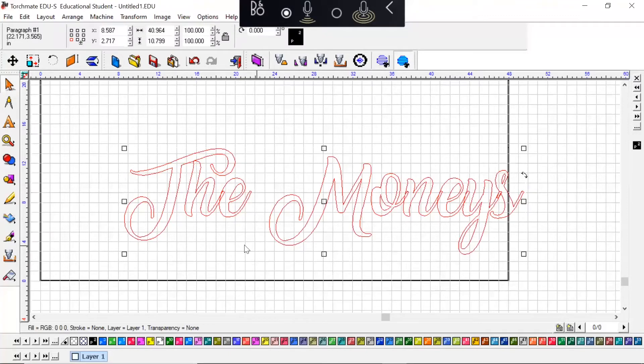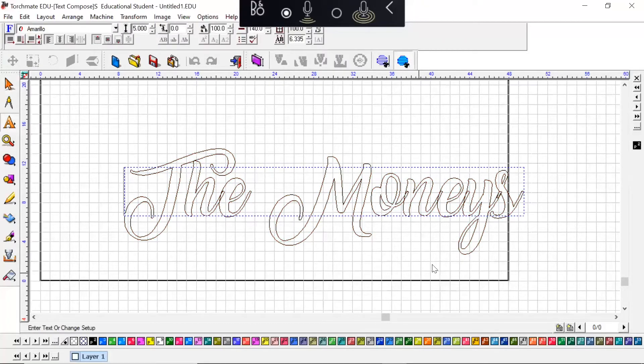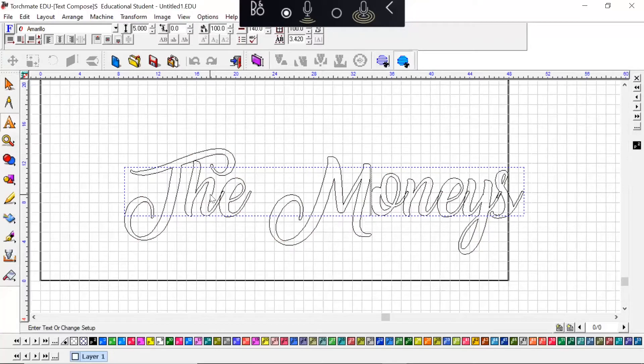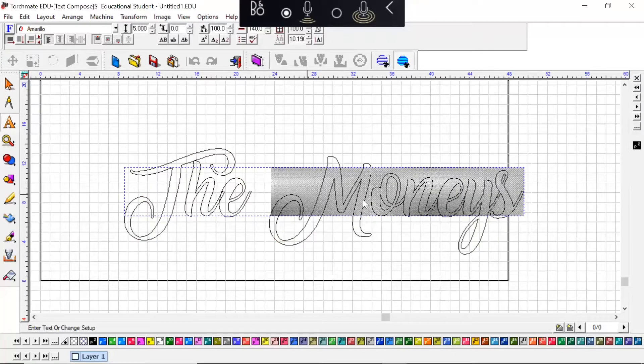Now if you have to go back in and edit or you realize you spelled something wrong, just double-click and you can see the cursor wherever you click. Or if you need to highlight a word and change it, you can do it that way.